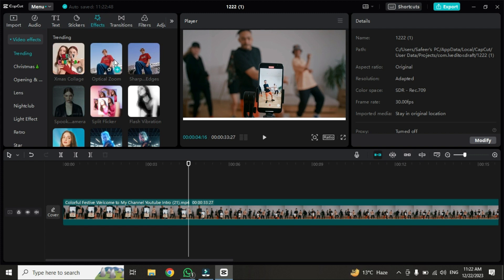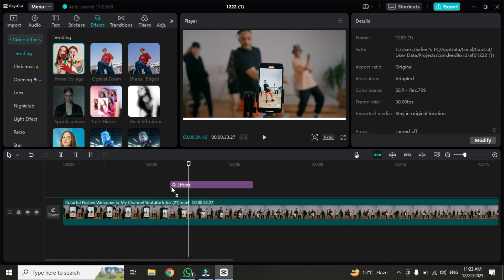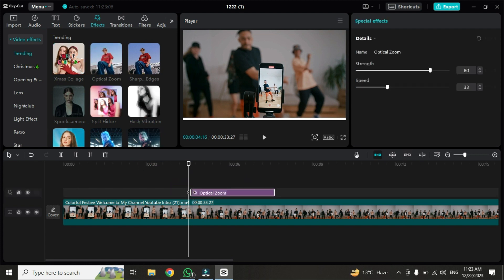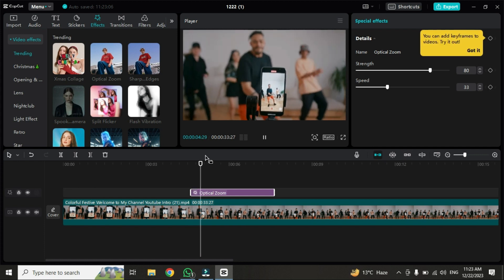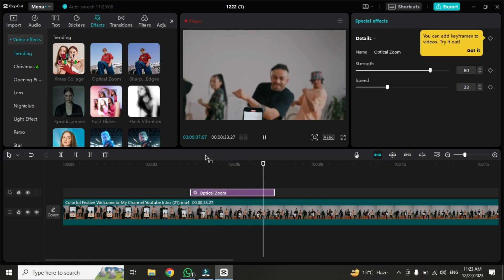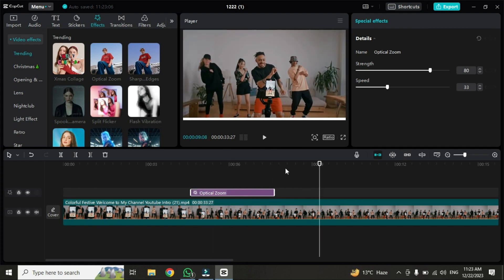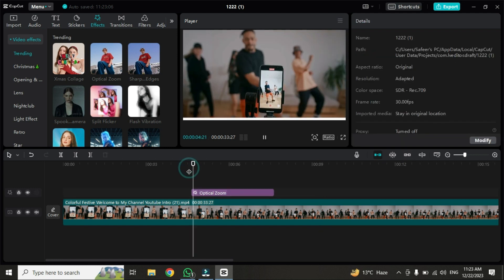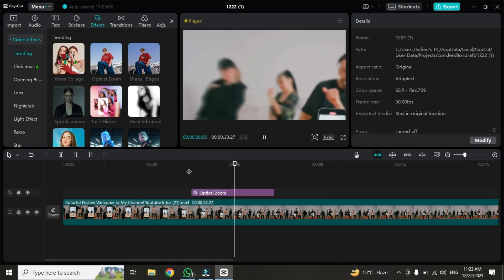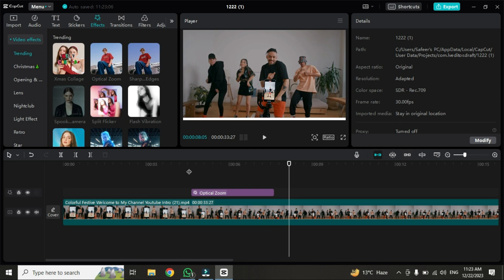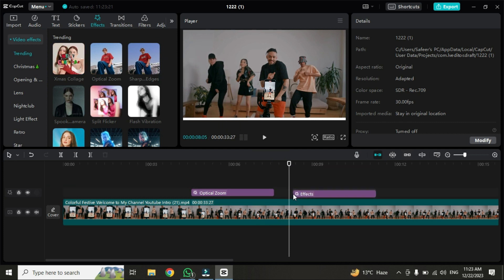Now going to the effect option — we have a lot of effects. Some are already downloaded and some you can download as per your need. I'll drag one here and as you can see it works. This is the effect applied on the normal video. I'll apply another one so you can see the difference.